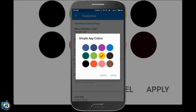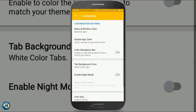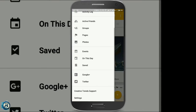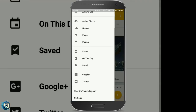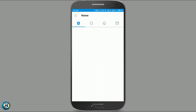For example, you can apply and change the active groups, pages, and photos. On Twitter and Google, you can change the settings.